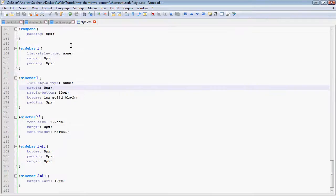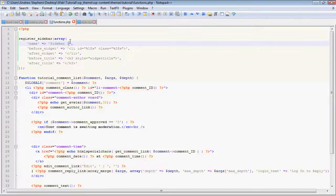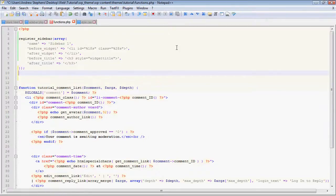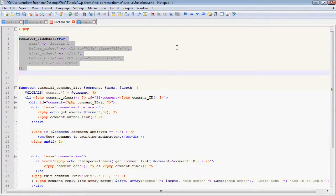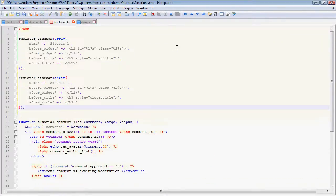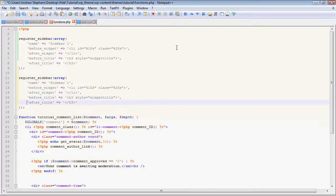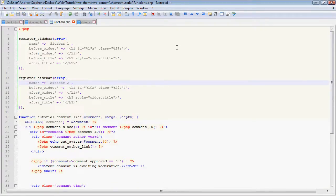So if we go into our functions.php file, basically we can just add another sidebar the same way we did up here. I'm just going to copy all this code, put it there, and make another sidebar and call it sidebar 2.